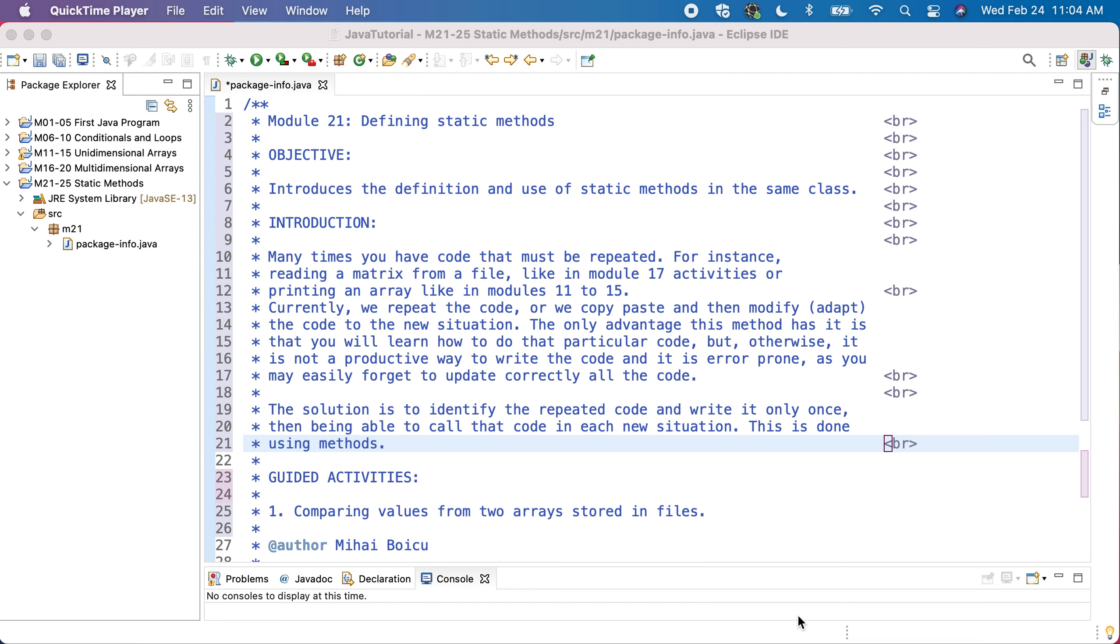The only advantage I see from copying and pasting code is that you learn how to write that code by writing it again and again, but otherwise it's not a good way to write code.